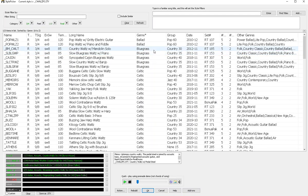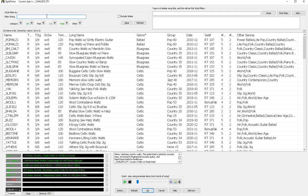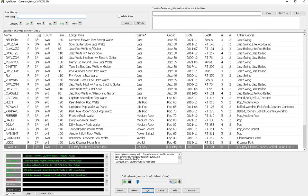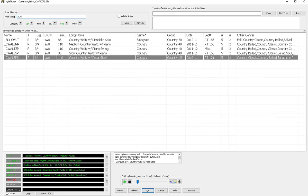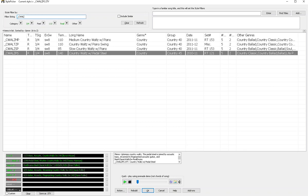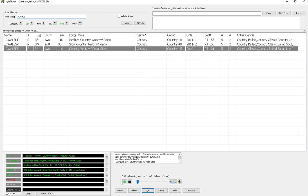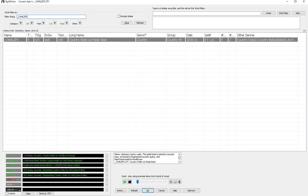And then click the .sty button. And I could keep filtering using the filters here to find the style that I want. But I remember the style that I began with was underscore C-W-A-L-Z-P-S.